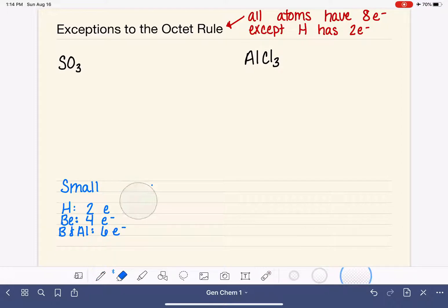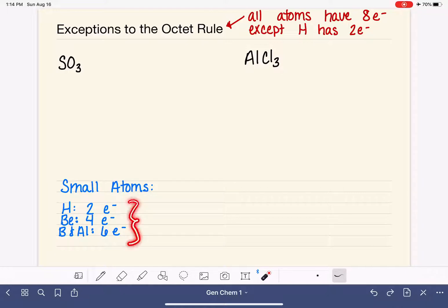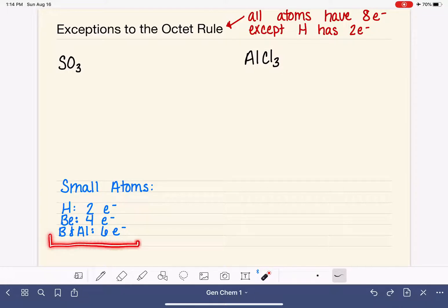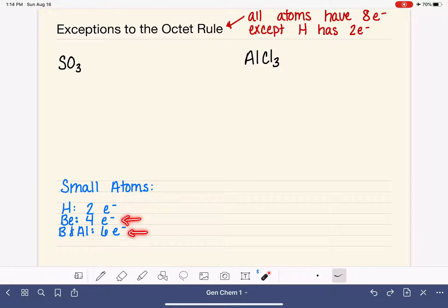For all four of these types of atoms — hydrogen, beryllium, boron, and aluminum — we will never see them following the octet rule of eight. Hydrogen likes to have only two electrons, beryllium only has room for four, and boron and aluminum have room for six. They will each follow their own rule with the correct number of electrons appropriate for their size.